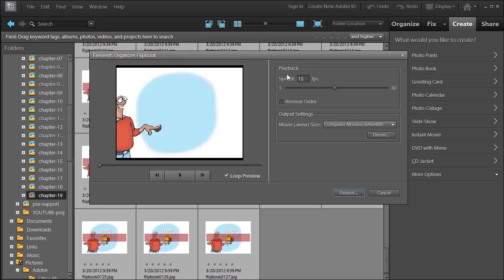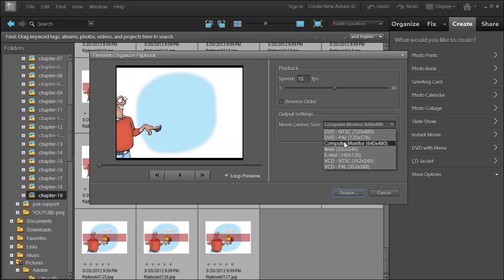You can choose your playback speed, 15 frames per second. The average would be about 29 to 30 per second. You can choose what type of setting you want to output, computer, web, email, it doesn't matter.